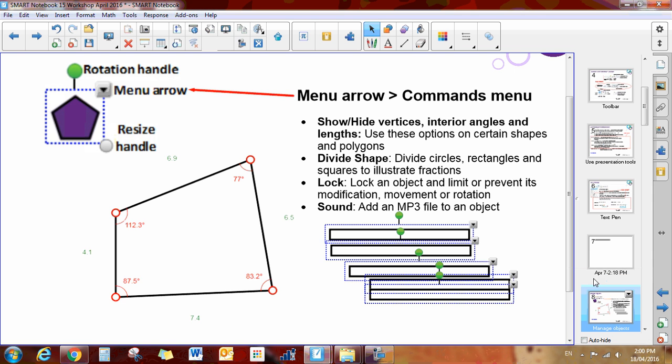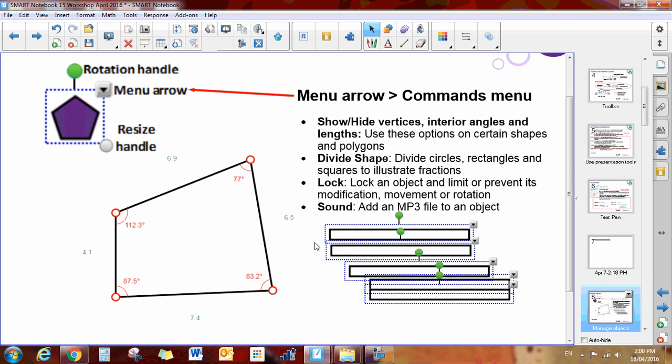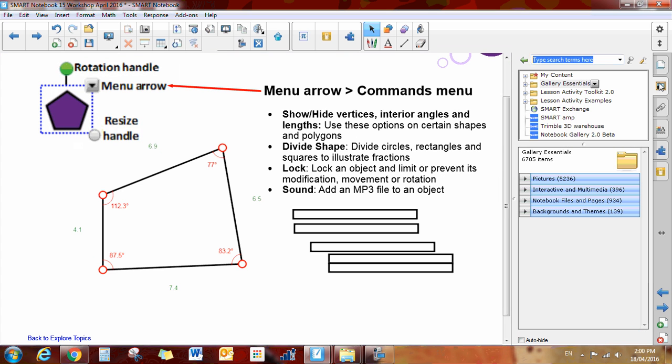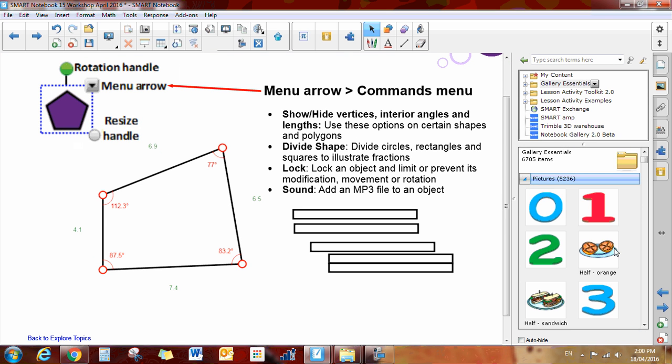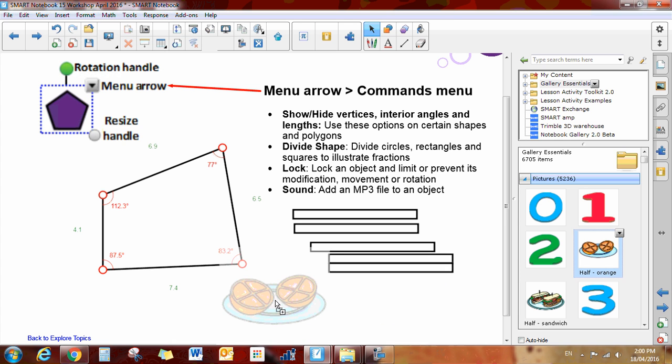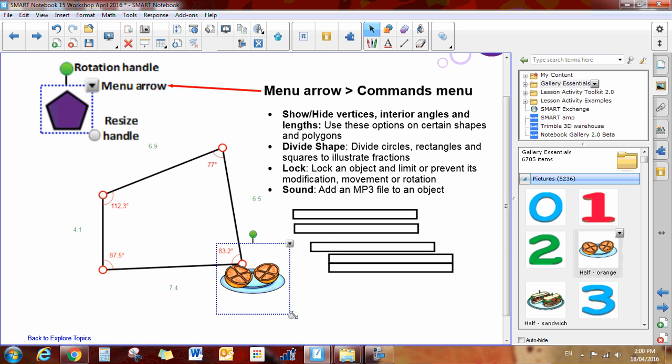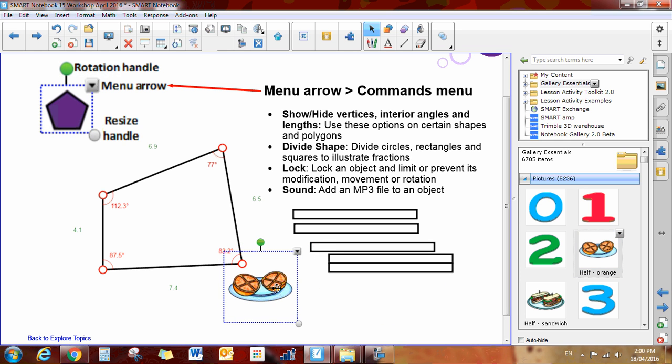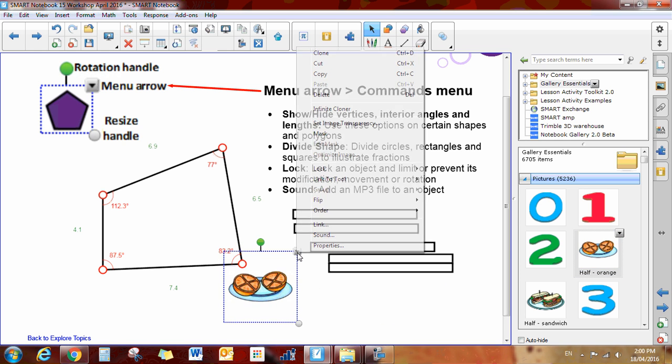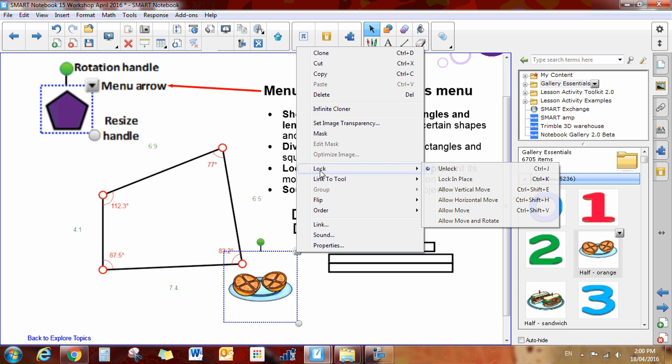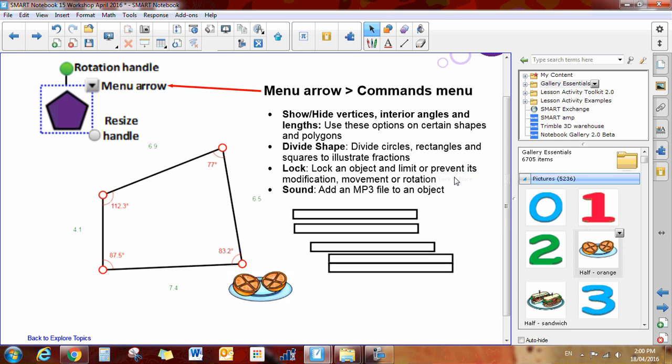You can also lock items in place. So if I had an item that I dragged onto my Smart Board and I don't want the students to be able to slide it around or move it in any way, I would simply drag my item onto the Smart Board, again use my drop-down arrow, and I have lock right here so I can lock in place.